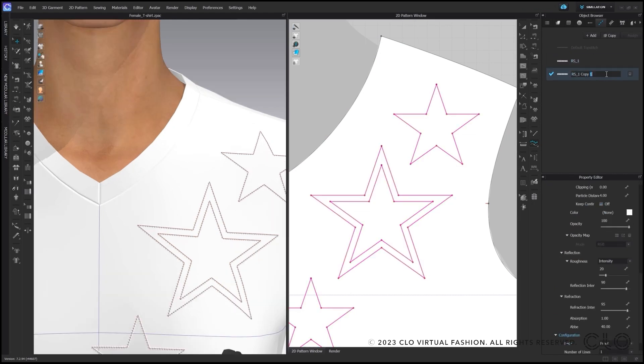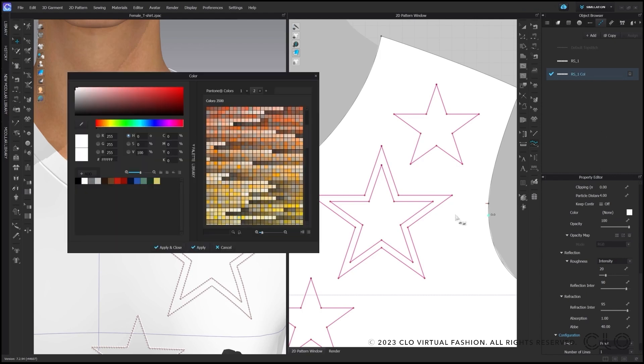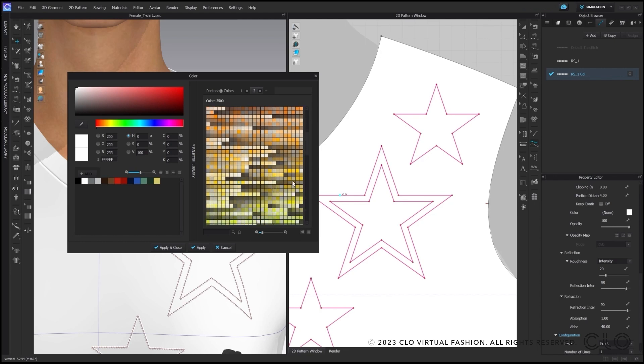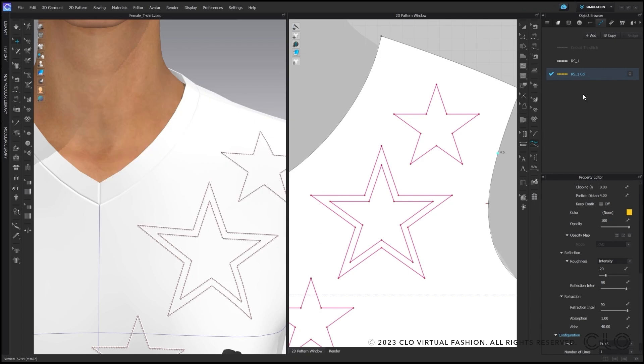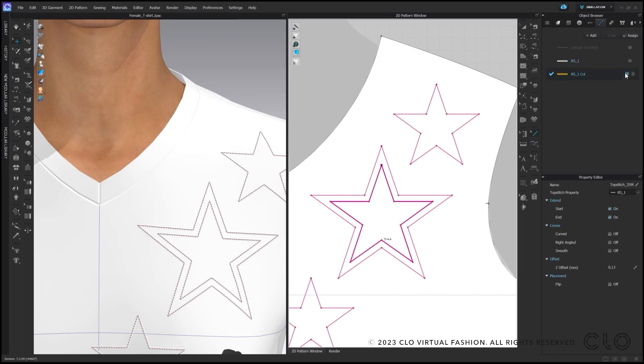Afterwards, I would love to change the color by just copying the rhinestone topstitch and changing in the property editor the color and then assigning with the edit topstitch tool to the topstitch in the 2D window. We have easily have changed our rhinestone color.